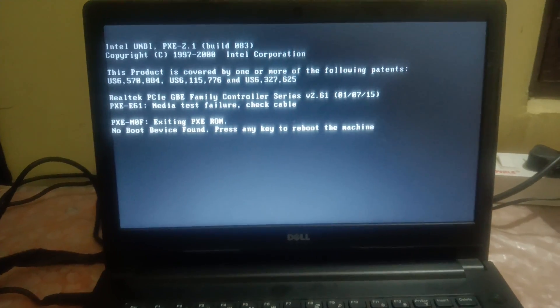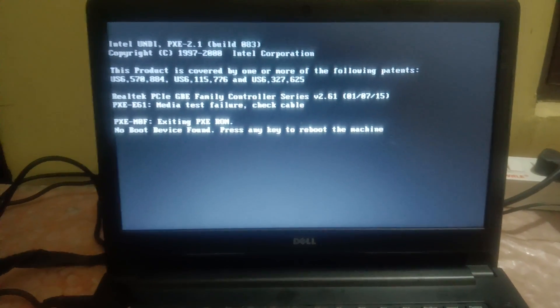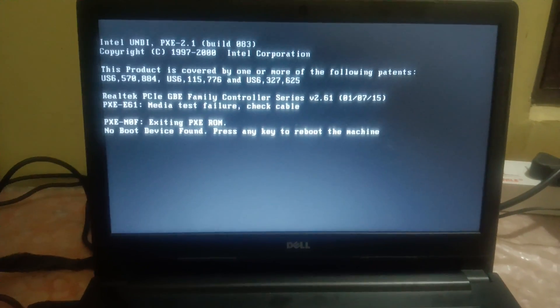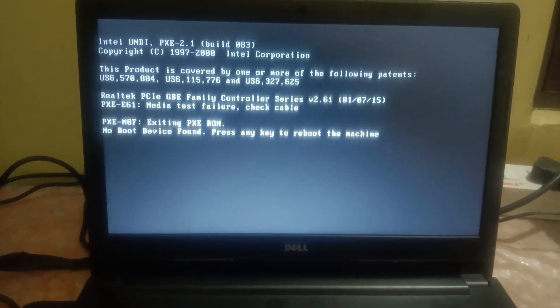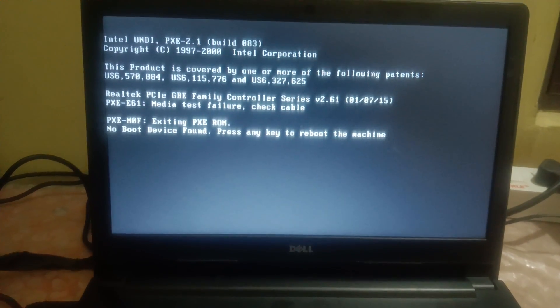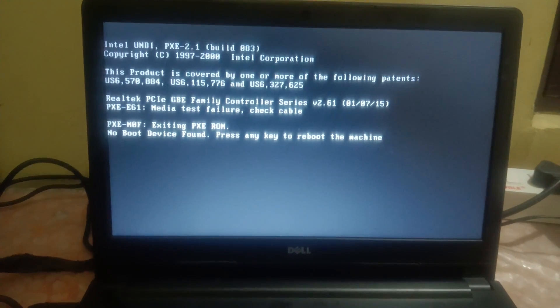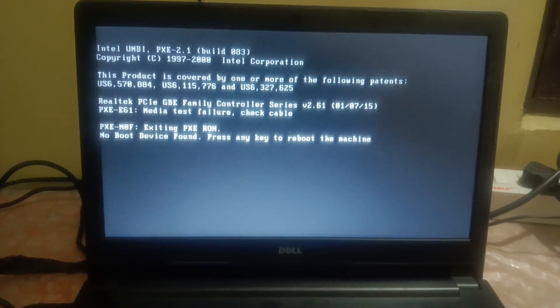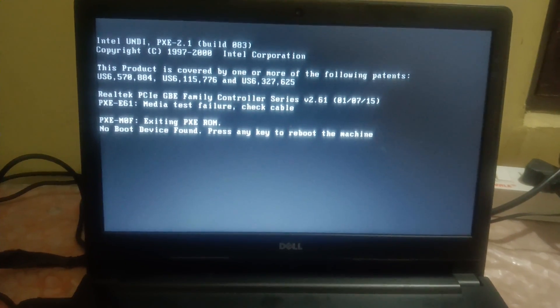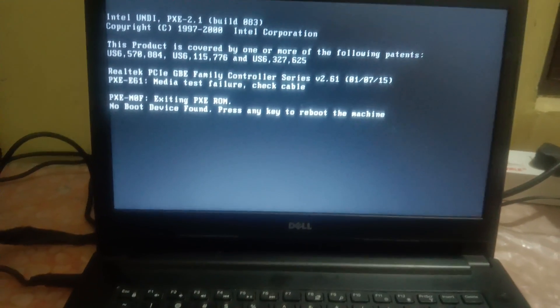First of all, we need to make sure that we have the hard drive installed in the BIOS or the SSD, as the error says no boot device found. So we have to check that. In order to go into the BIOS, you need to press F2 key on the Dell laptop.